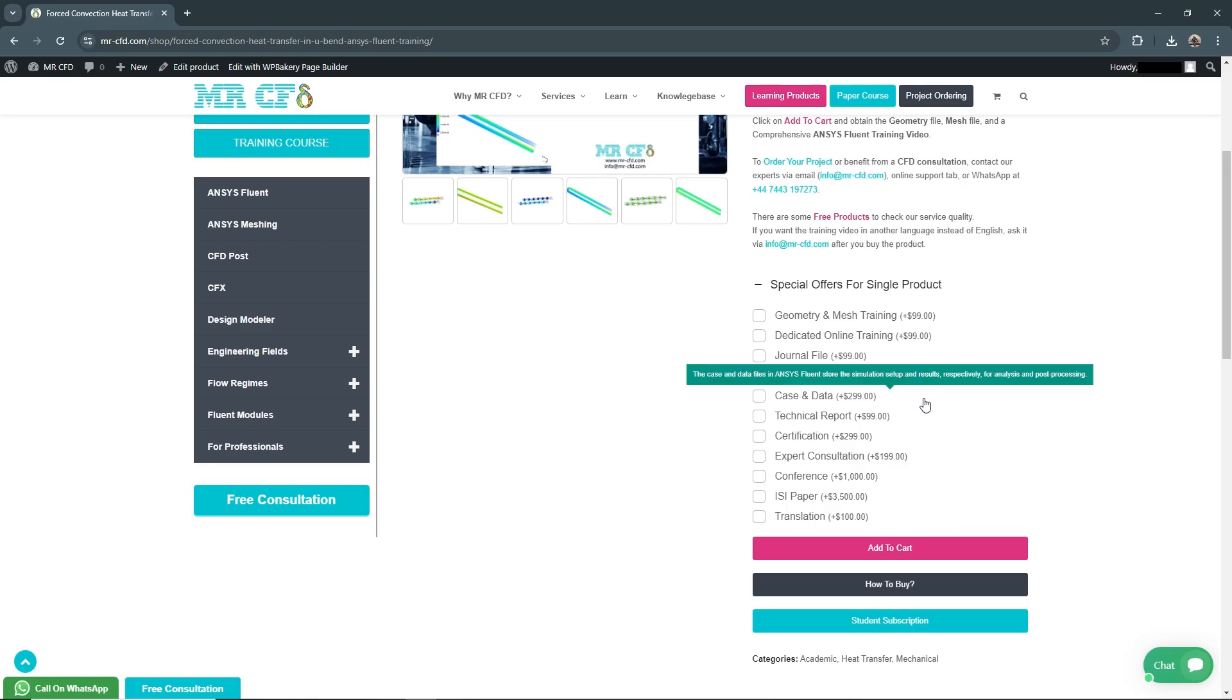Case and Data for $299: This includes the complete case setup and result data, giving you insight into the simulation parameters and outcomes for further analysis.